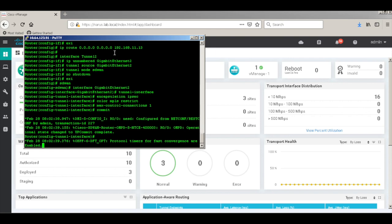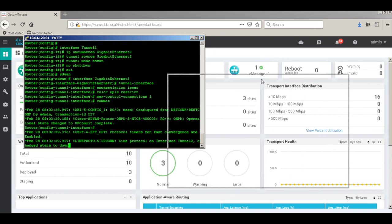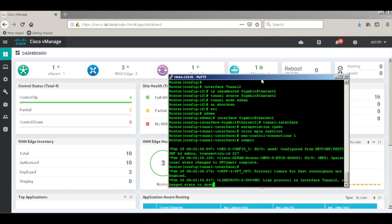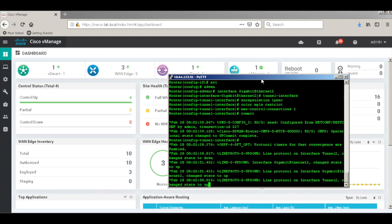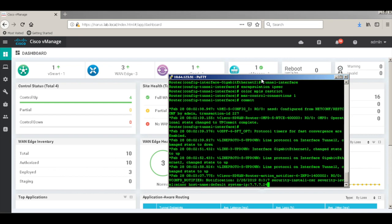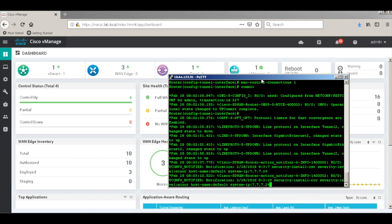Now we have done some basic configurations. The router will try to reach out to the controllers. So let's take a look at the dashboard. And in a few minutes you'll find that it identifies that there's a new edge that is coming up in the network. So that's a new edge that's able to connect to the controllers.